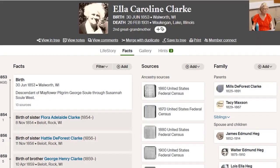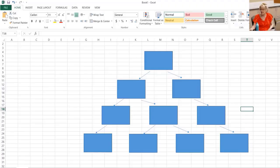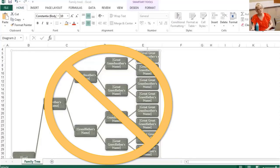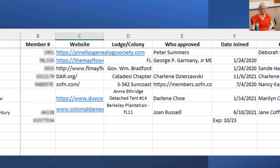Why would we use Excel when we have Ancestry or Family Tree Maker or other programs to store our family data? While you can use Excel to make a family tree, that's really not the best use of it. So let's look at better ways to use Excel for genealogy. Stick to other programs to store your family tree data; use Excel to manipulate some of the data to answer your questions.